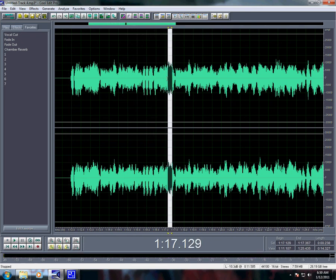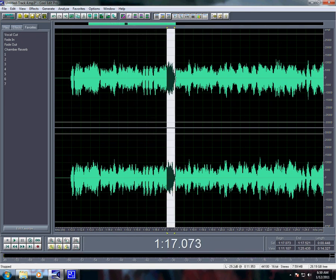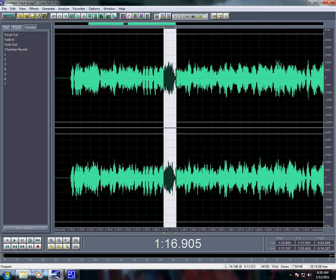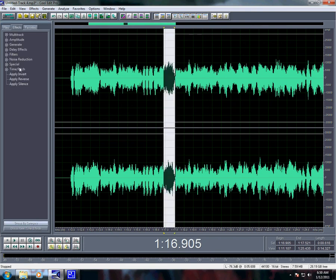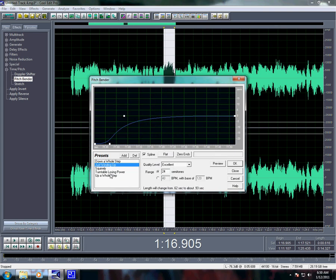So you really just highlight what you want to do, go to Effects, Time Pitch, Pitch Bender. I always do Turntable Losing Power. I don't fuck with the settings.